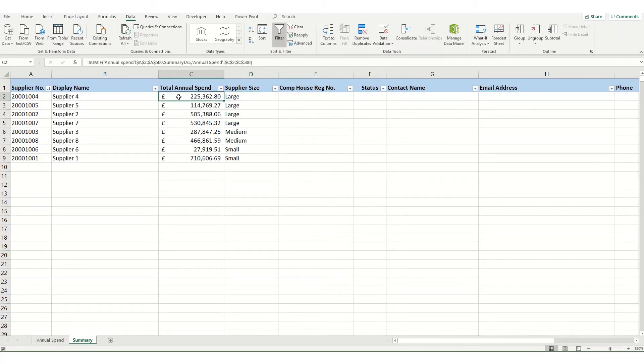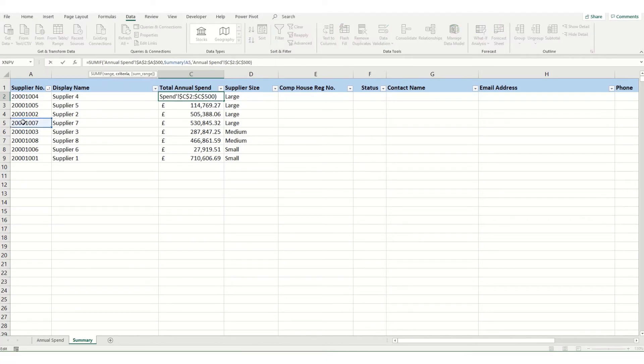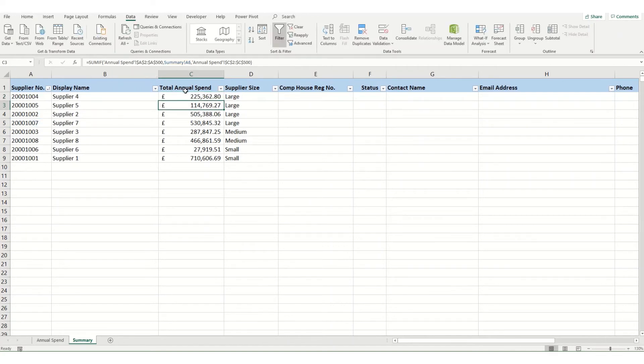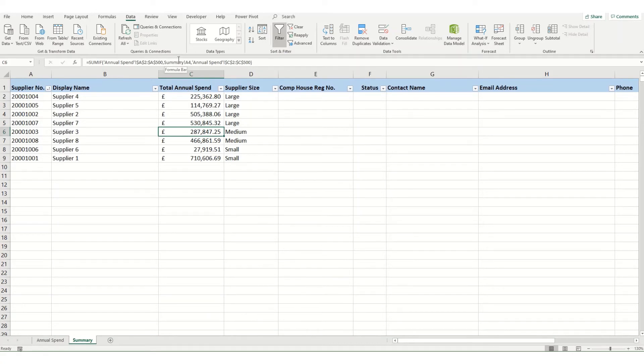And actually, if we click into our cell, you'll see that where this should be referring to cell A2, it's now suddenly referring to cell A5. So something's gone a little bit wrong with our formula. Now this is a bit of a bug in Excel, and it comes when you're creating your SUMIF function when you're moving between two different tabs.